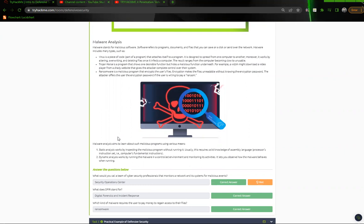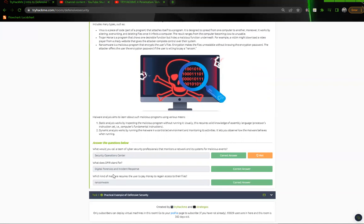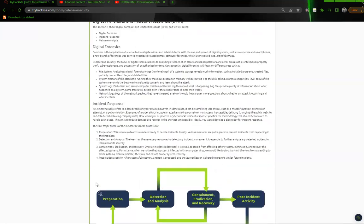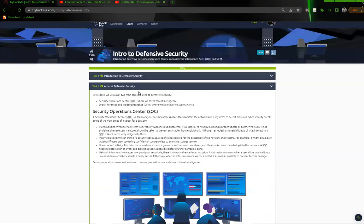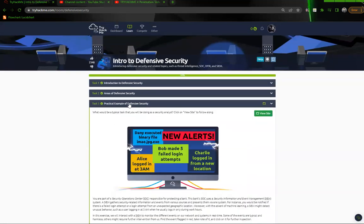And then malware analysis. What would you call a team of cybersecurity professionals that monitor a network and its system for malicious events? We will call that the Security Operations Center or the SOC. What does DFIR stand for? Digital Forensics and Incident Response. What kind of malware requires the user to pay money to regain access to files? And that's going to be ransomware. They're going to want to ransom, and therefore ransomware.